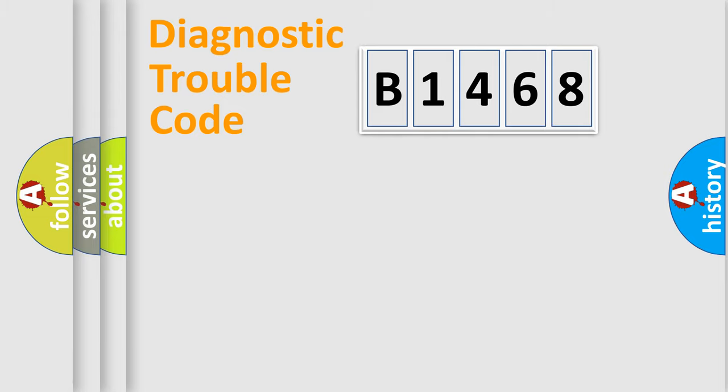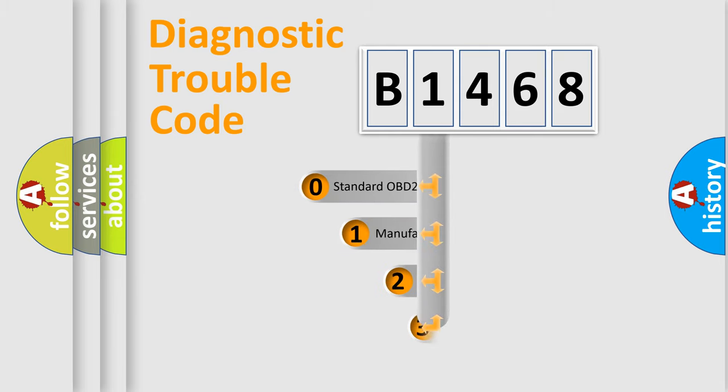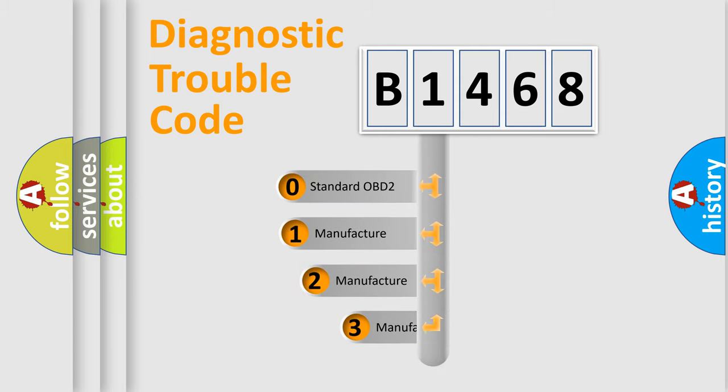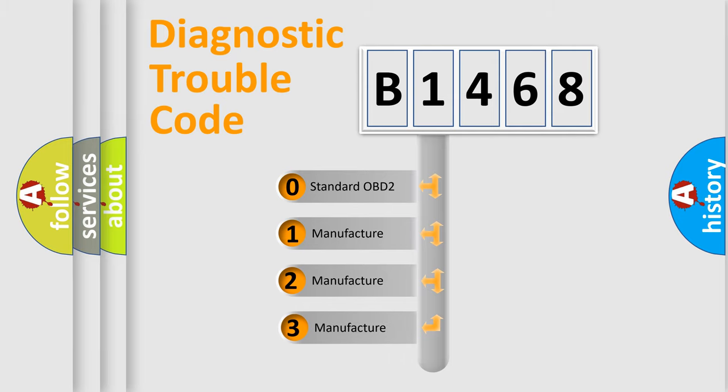Powertrain, Body, Chassis, Network. This distribution is defined in the first character code.